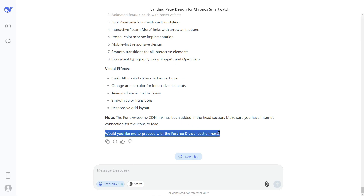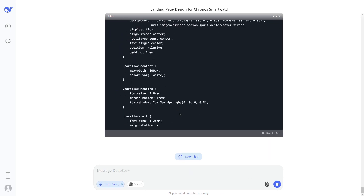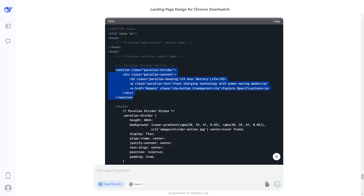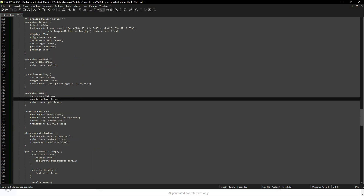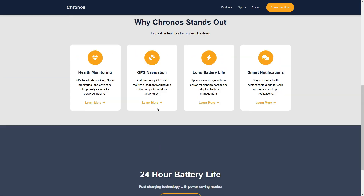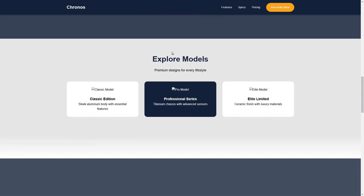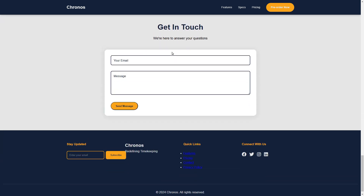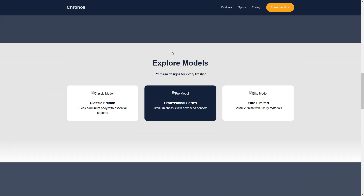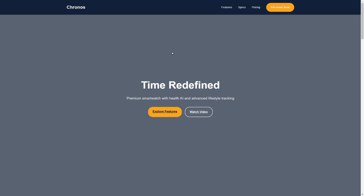Using the same method, you can ask DeepSeek AI to generate code for all remaining sections of your website. I'll fast forward this process — I've now generated all the website sections. Scrolling down you can see what I've created. Note that right now some parts may not look perfect, but don't worry, we're going to fix them. Now let's start linking the images we generated for this website.